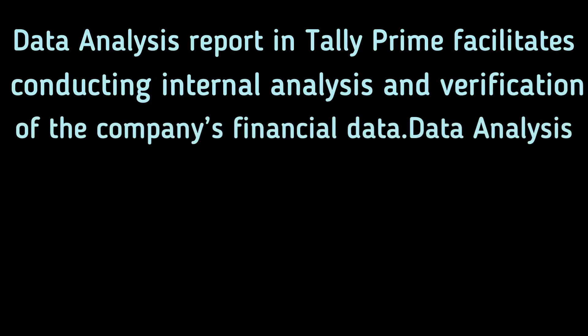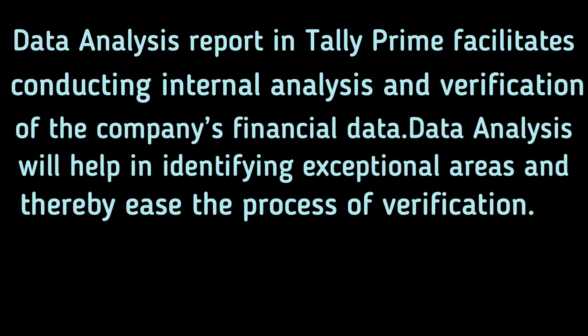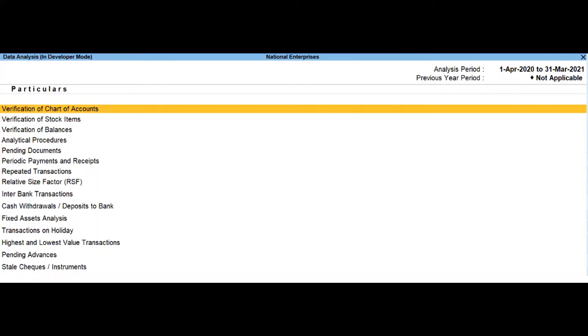Data analysis will help in identifying exceptional areas and thereby ease the process of verification. To view data analysis report in TallyPrime, you need to go to the gateway of Tally.